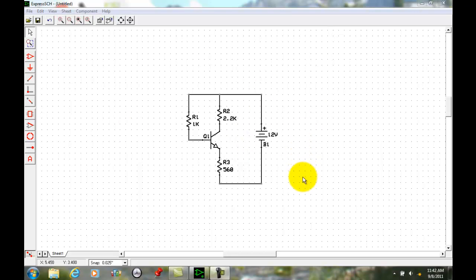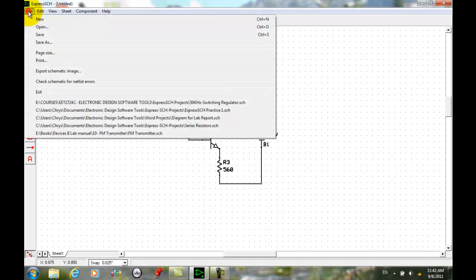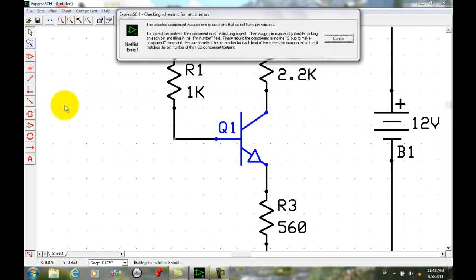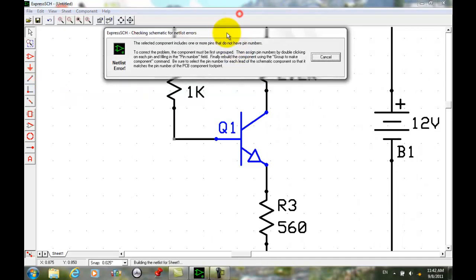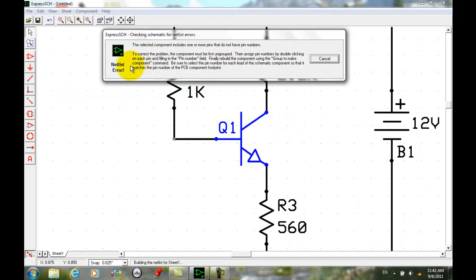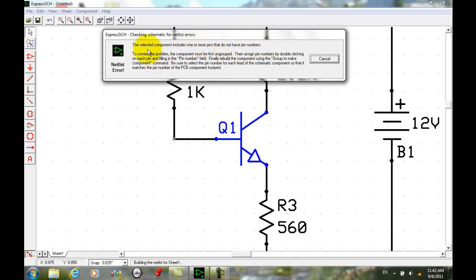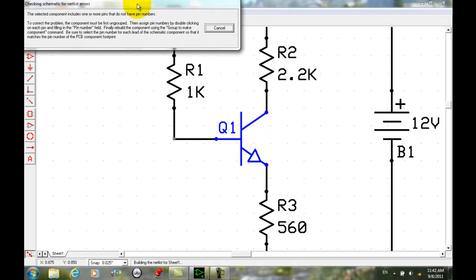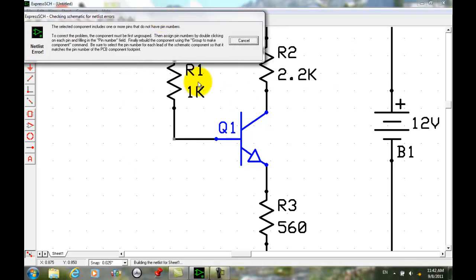Every schematic that you create, like I told you last time, you go to File, you go to Check Schematic for Netlist Errors. When you do that for this, we're getting this error here. The error says the selected component includes one or more pins that do not have pin numbers, and which is the selected component out of all of these, the one we just highlighted.